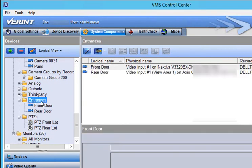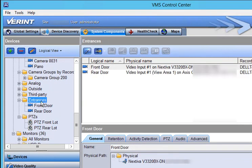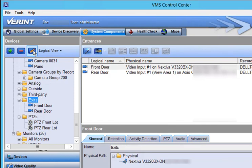To change the name of a group, click the group name and then click the Rename button. Type the new group name and press Enter.